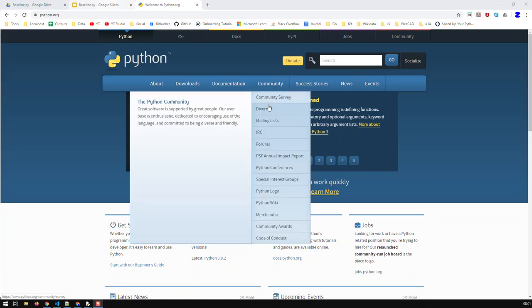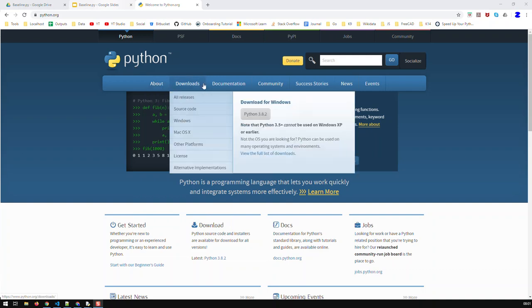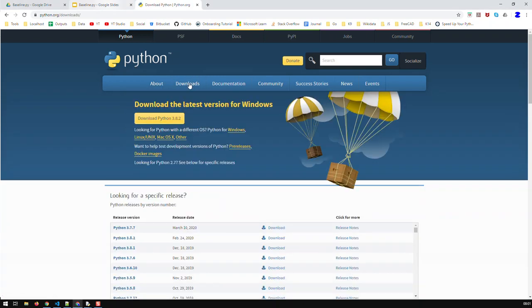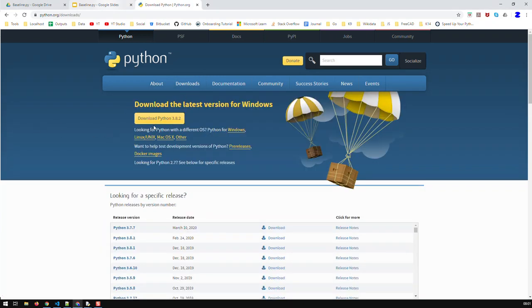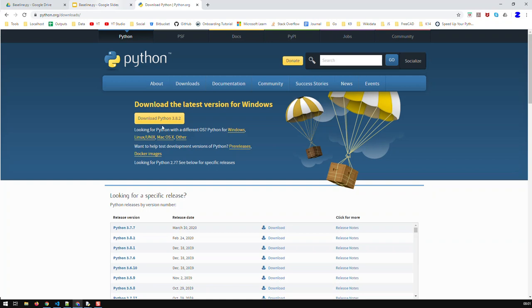So here's python.org, and if you go to downloads, you can download the latest version of Python, which is basically 3.8.2. Download and install that, and you will be able to run Python. This installs not only the Python interpreter but a tool called IDLE, which allows you to immediately start programming in Python.